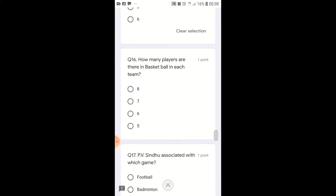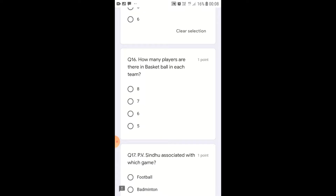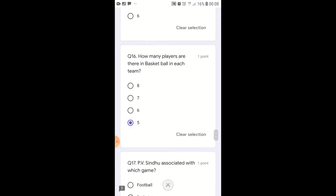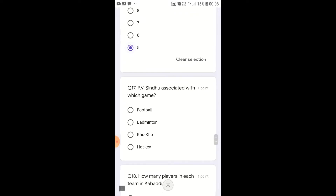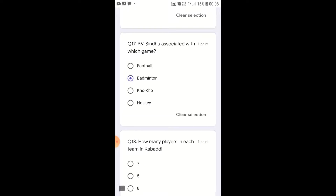How many players are there in basketball in each team? There are 5 players in basketball during play. PV Sindhu is associated with which game?